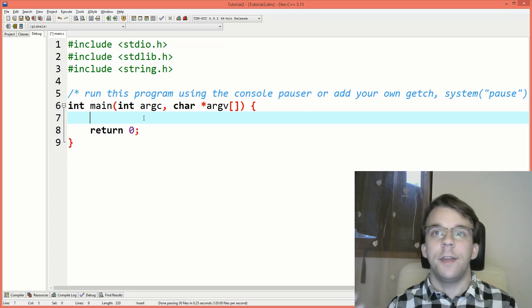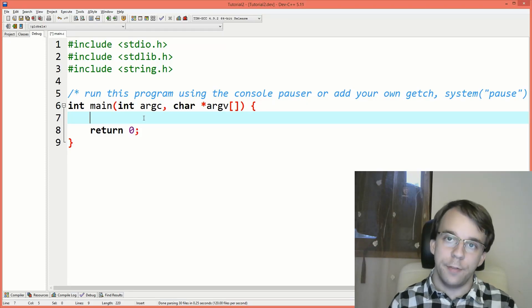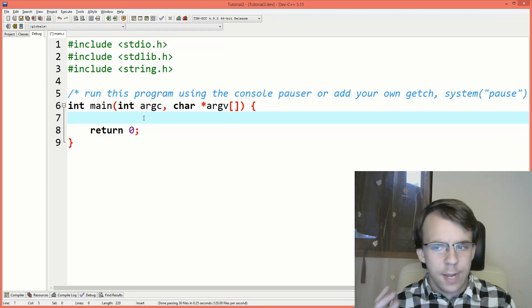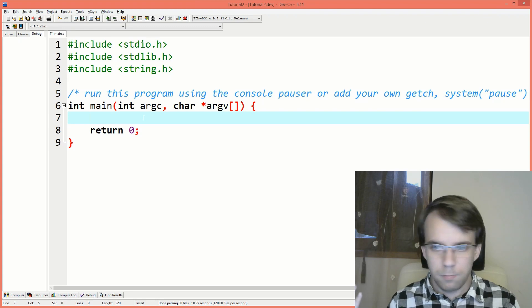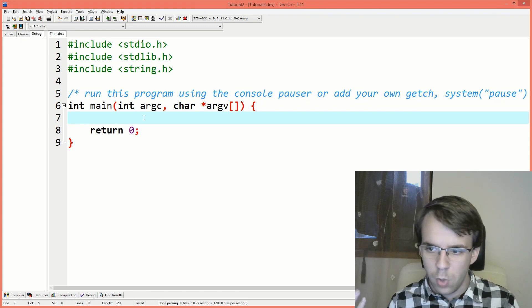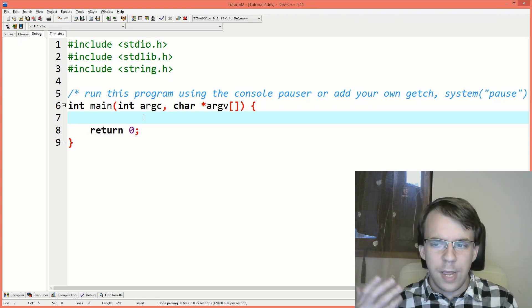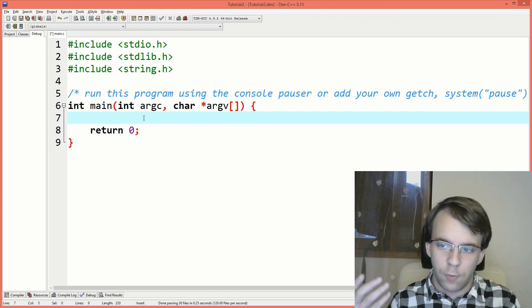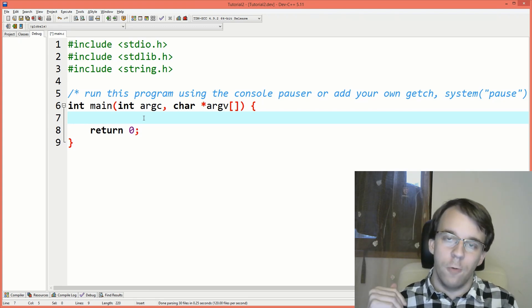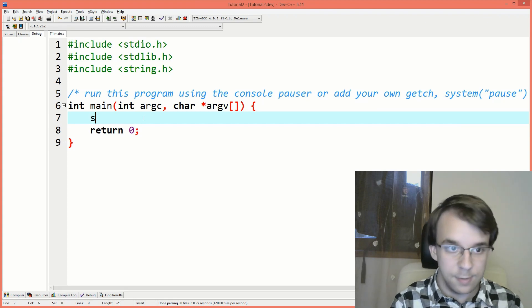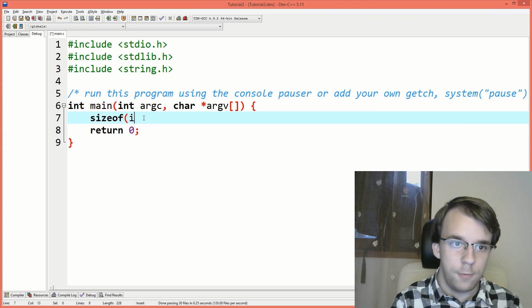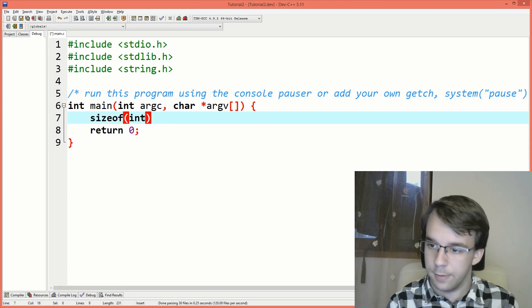In today's video, we'll take a look at the sizeof operator. You might have used this before. You may have tried to find the size of an int. For example, say sizeof and then int here.